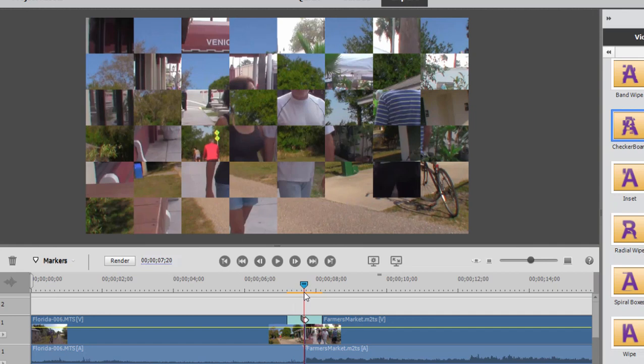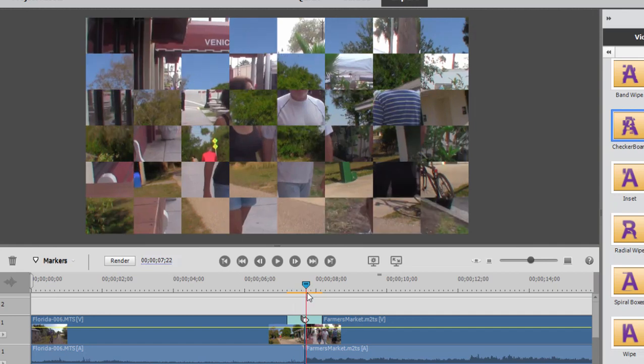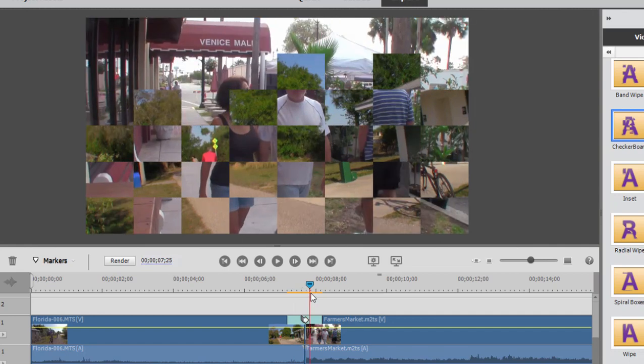Then after we get to the end of the bicycling clip, that one freezes too. So the program is trying to add extra footage that doesn't exist — footage that doesn't go beyond your in point and out point. The program is compensating for that by putting in freeze frames, and that can be a little bit frustrating.